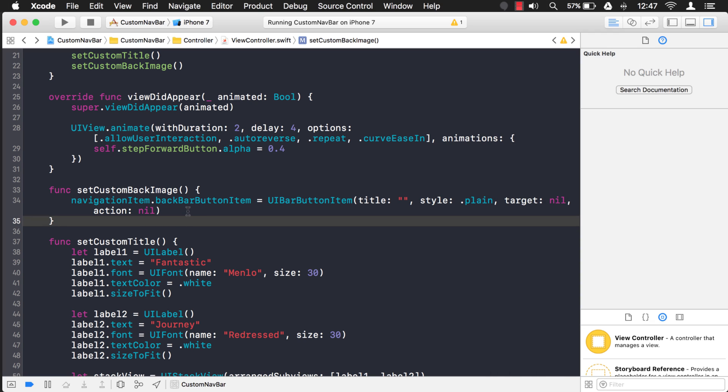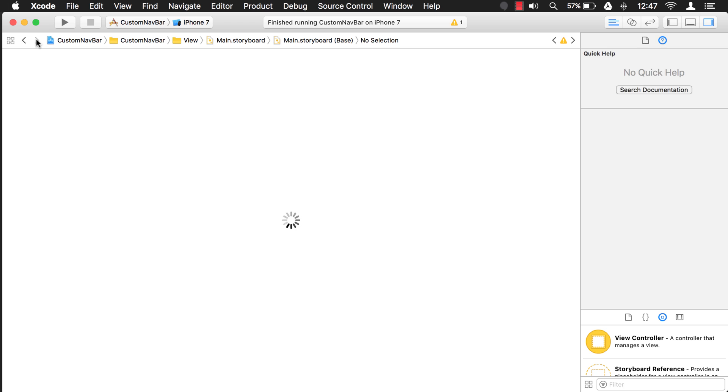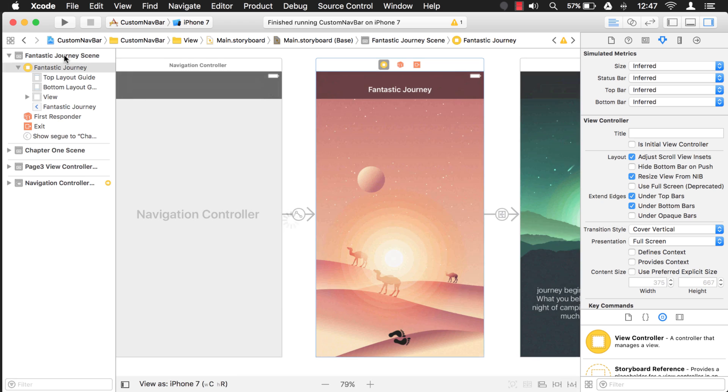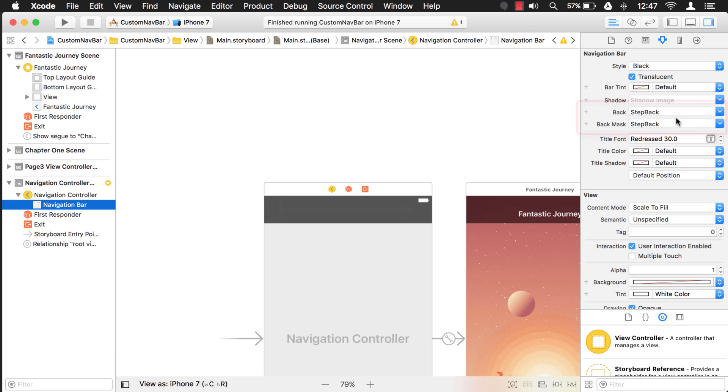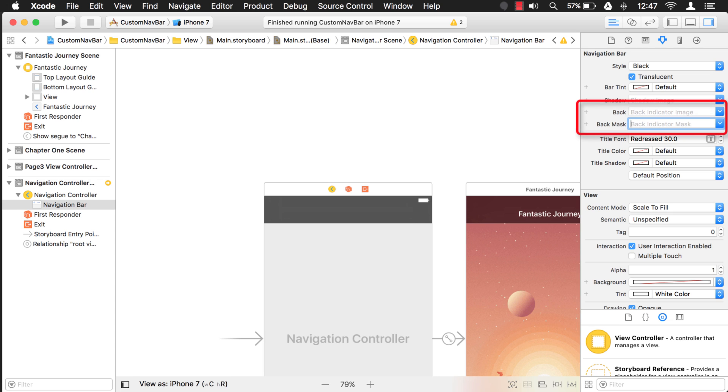Okay, all right, this is great. But what if you wanted to set that back indicator image in code? Well, you can do that too. Just to make sure we know it's working, let's go back to our navigation bar and let's delete these two properties. And these are the two properties we're going to set in code now.